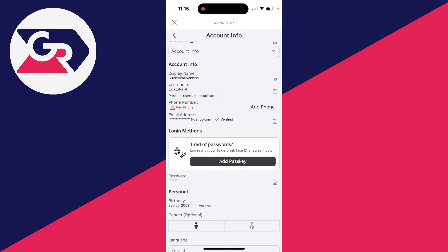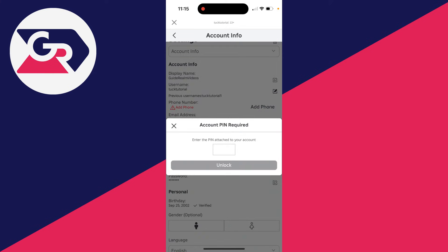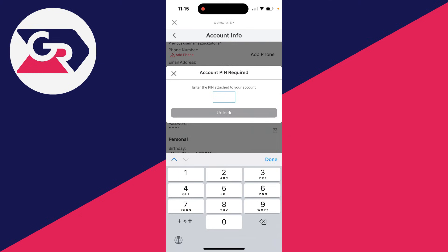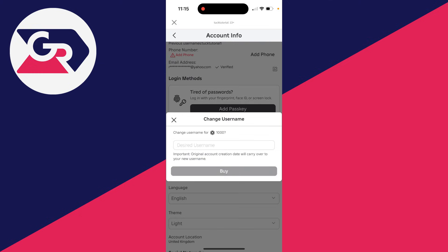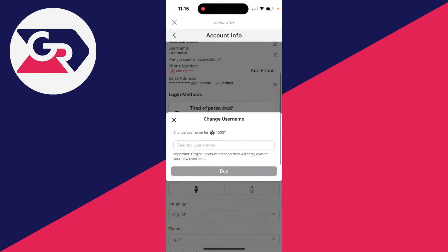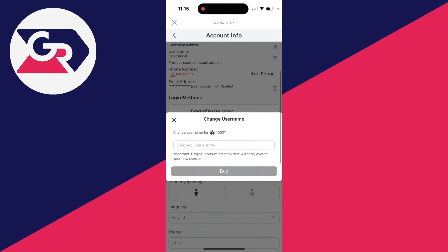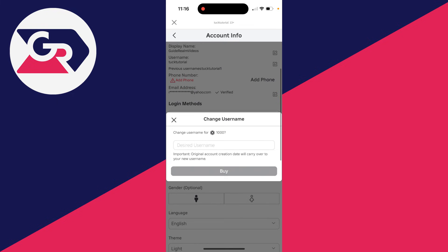When it comes to the username, you do need to pay. Click the edit button and enter your PIN. Changing your username will cost you 1,000 Robux. It's important to note your username is unique — everybody has a different one — whereas your display name doesn't have to be unique.